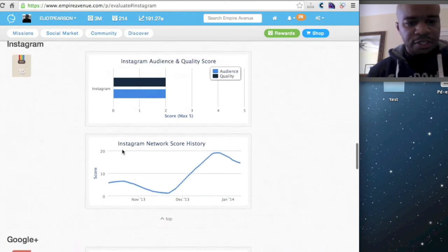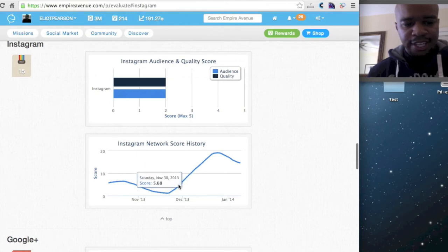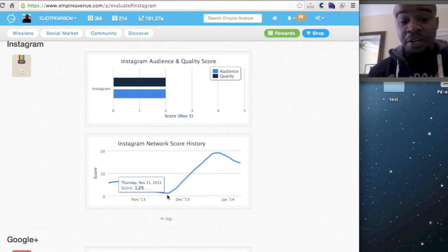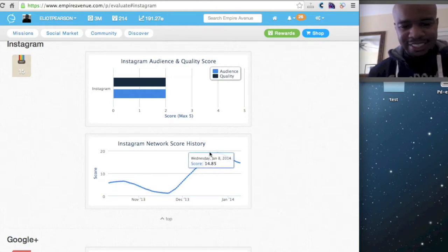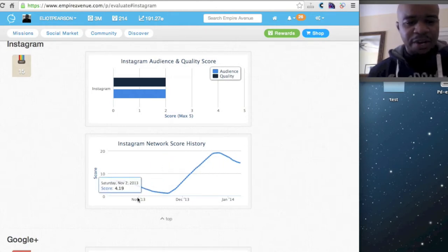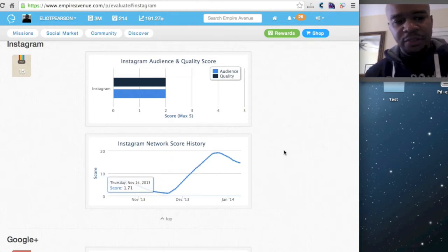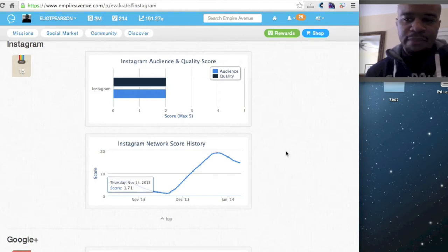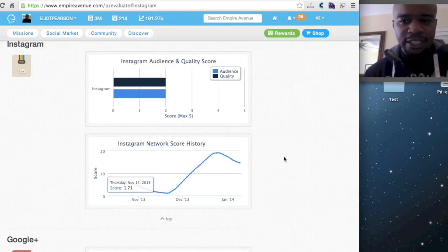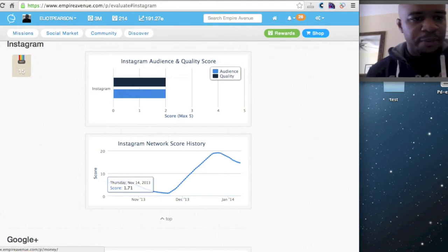As you can see, my score has been fluctuating between, I would say, zero, or one, 1.25, all the way up to 20. So what I want to do is try to maintain this and really grow my users on Instagram and really start leveraging Instagram a bit more.